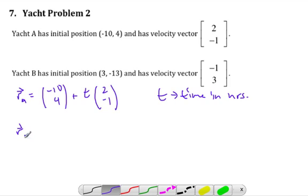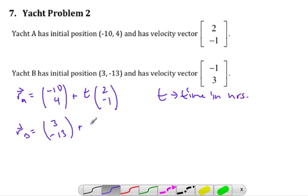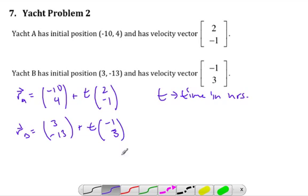And then R sub B is 3, negative 13, plus T times the direction vector. Same T this time because time is the same for both of them. So these are the paths that our boats are going to take.